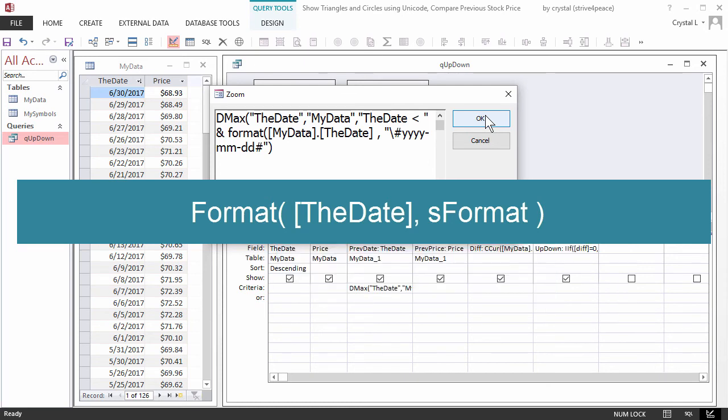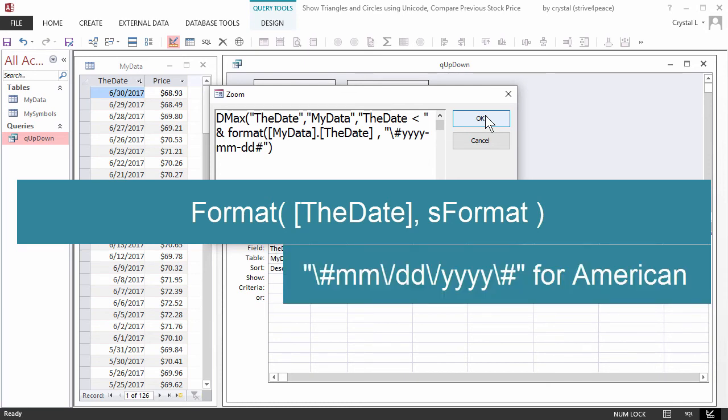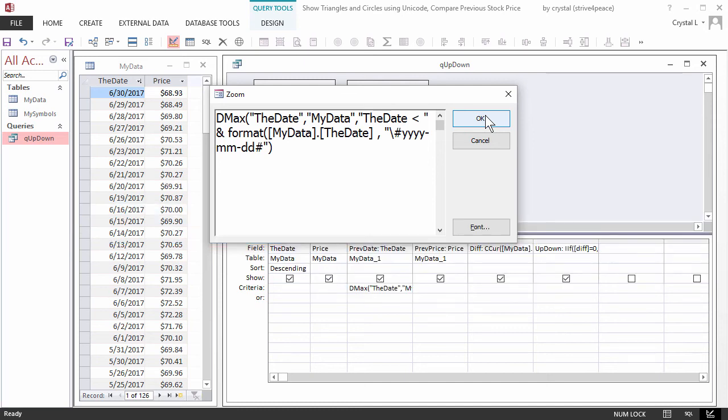Or, double quote mark, backslash, number sign, mm, backslash, forward slash, dd, backslash, forward slash, yyyy, backslash, number sign, double quote mark for American Format.